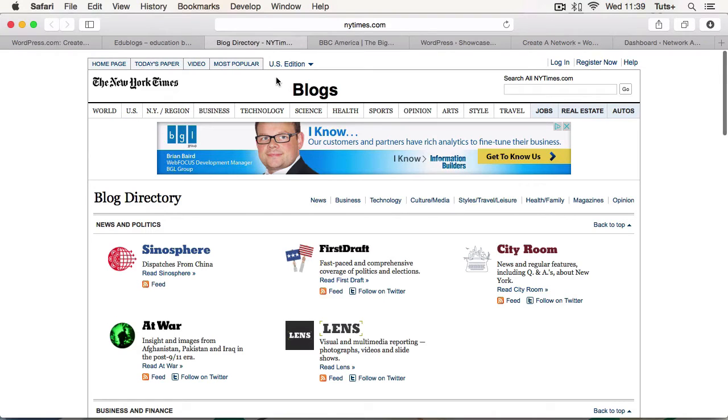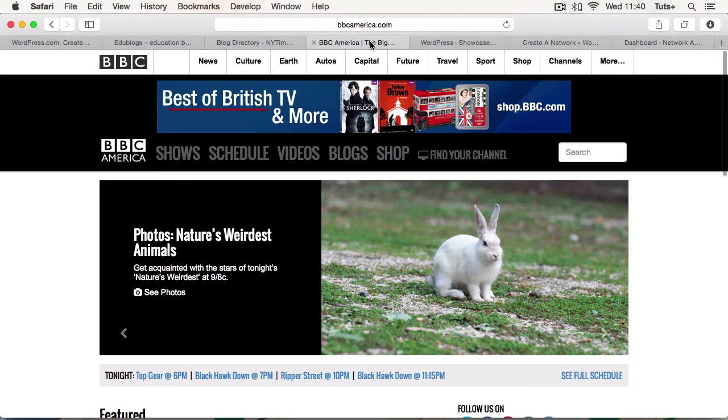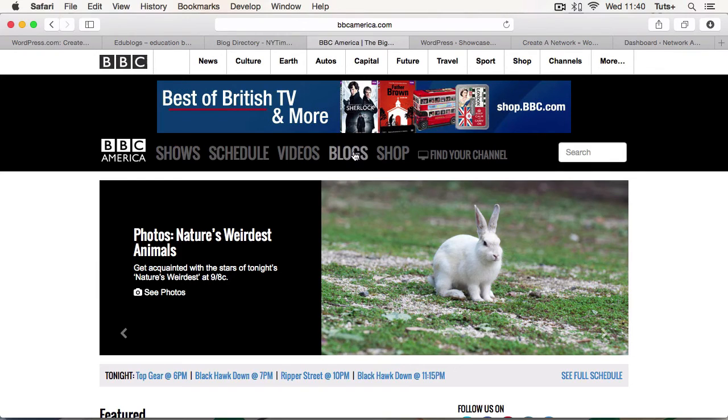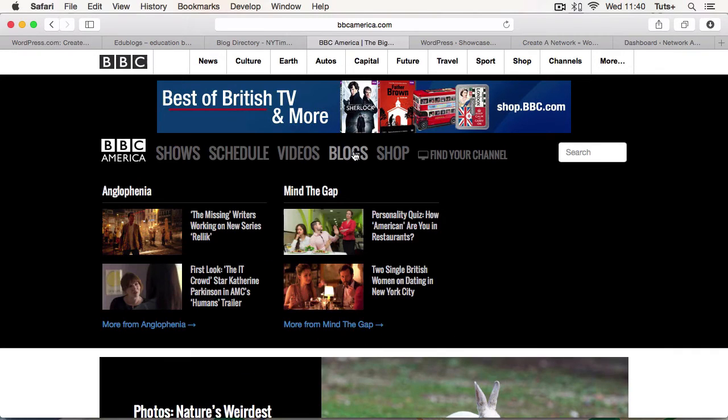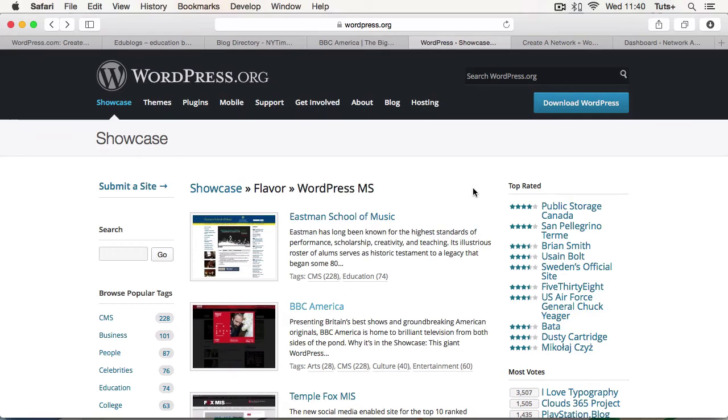Now other examples include the New York Times. This isn't a site where you can add your own blog, but there are individual blogs on this site that are all run using a WordPress Multisite Network. BBC America runs in a similar way. It's got blogs and they're all using WordPress Multisite. If you want some more examples of some great sites using WordPress Multisite, take a look at the showcase on the WordPress website.